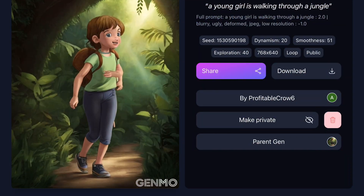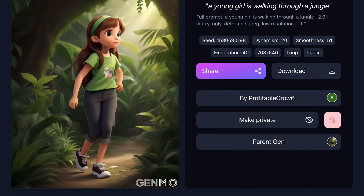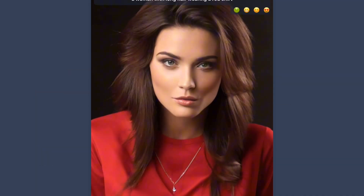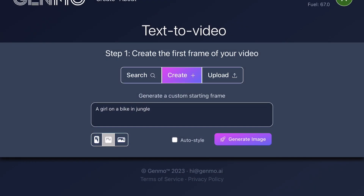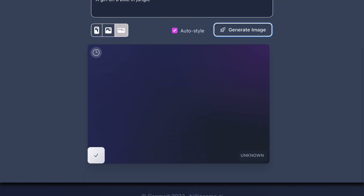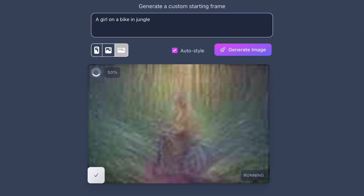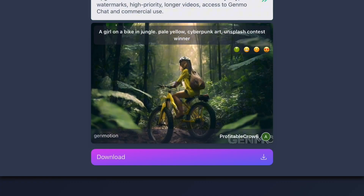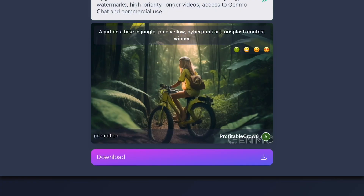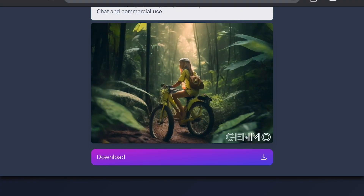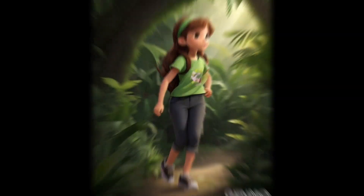Within a few seconds your animation will be ready for download. Additionally, if you want to generate animation using only text, you can click on the create option, type your prompt in the box, and click on 'Generate Image.' Once the image is generated, click on 'Make Video' and your video will be ready. Let's see the amazing animations that Genome AI has generated.